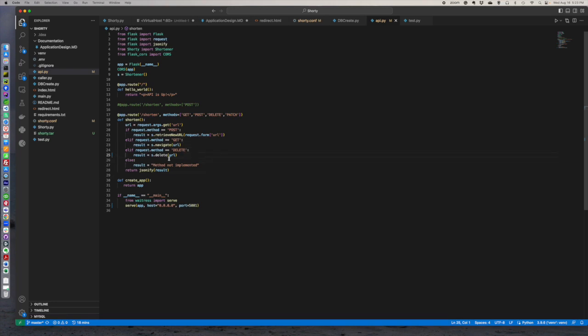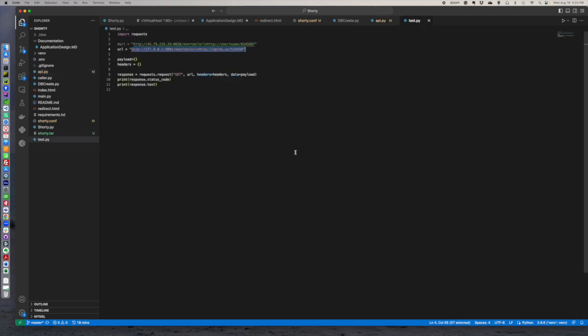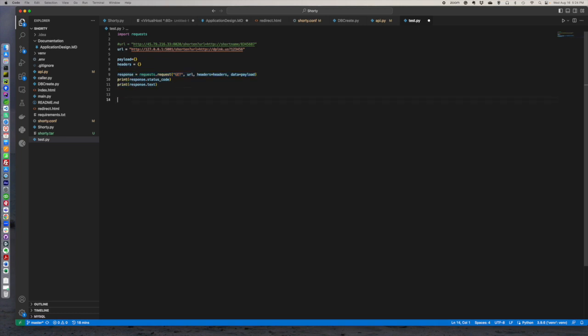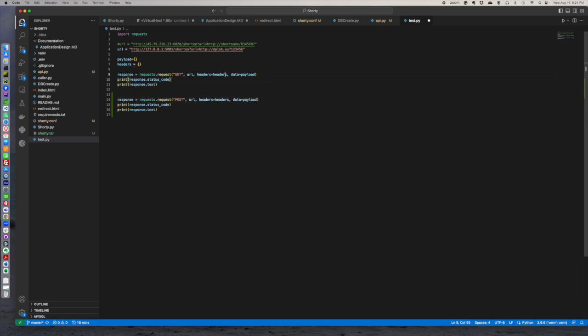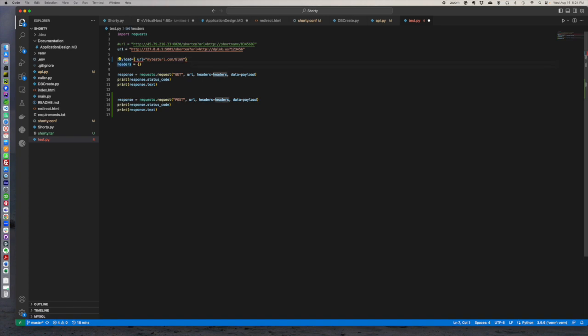So what we're going to do is we actually want to go in, and when we get a delete request, then we want to actually delete that record. So if we go into our test, what we're going to end up doing, we're going to do almost the exact same thing. And so here, where it's doing a get, we're going to do a combo here. Because what we're going to do is we're going to do a post, and this is going to be payload where URL equals, we're just going to call it mytesturl.com/blah.